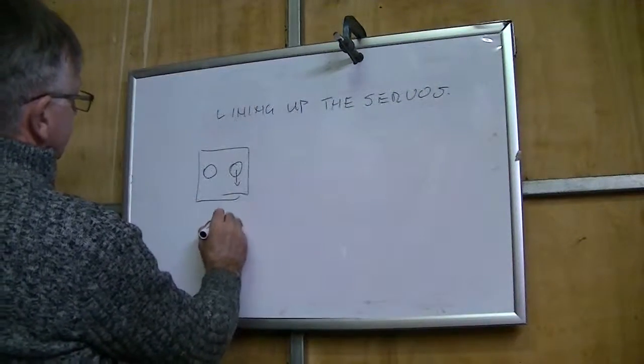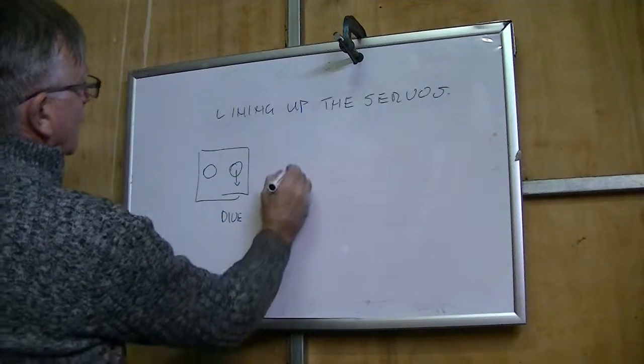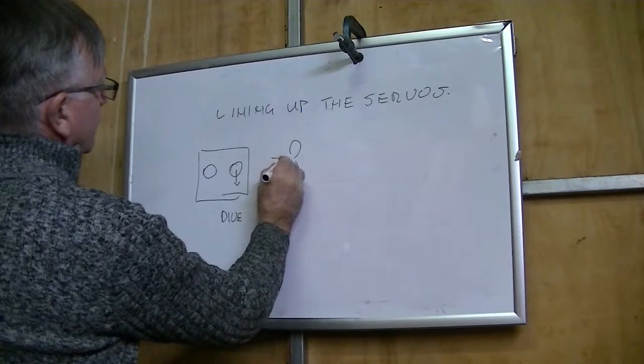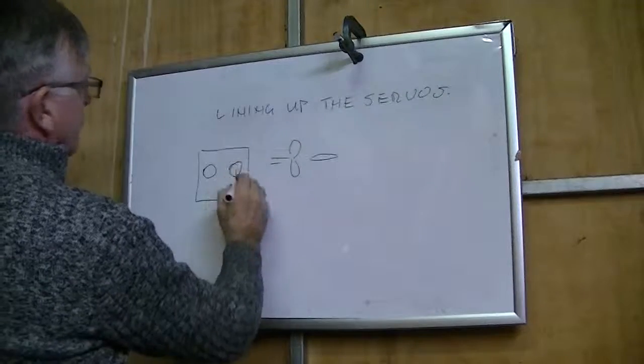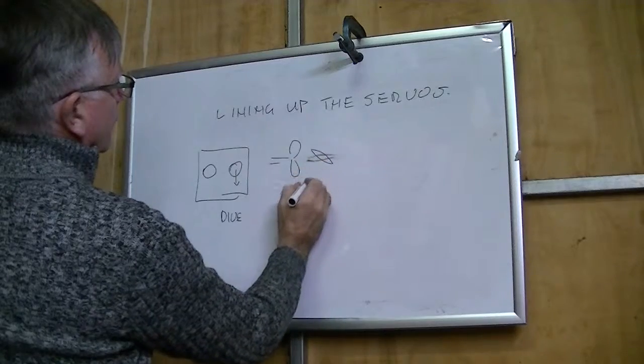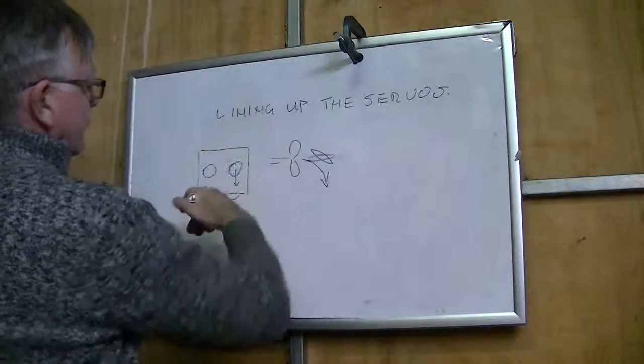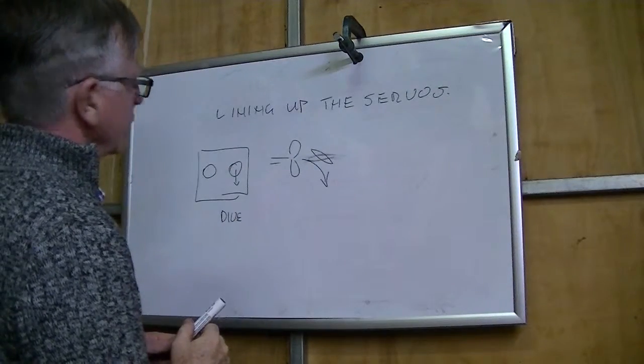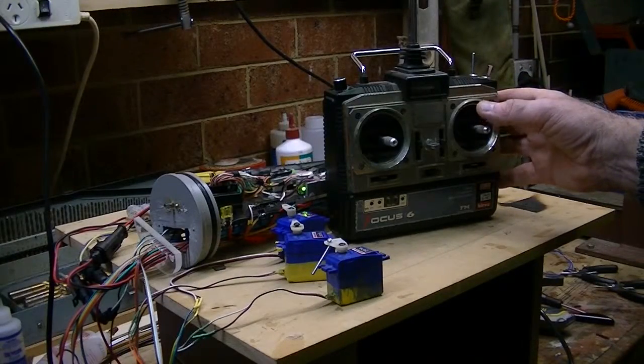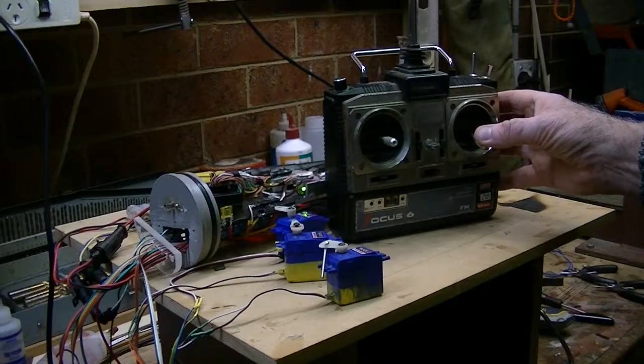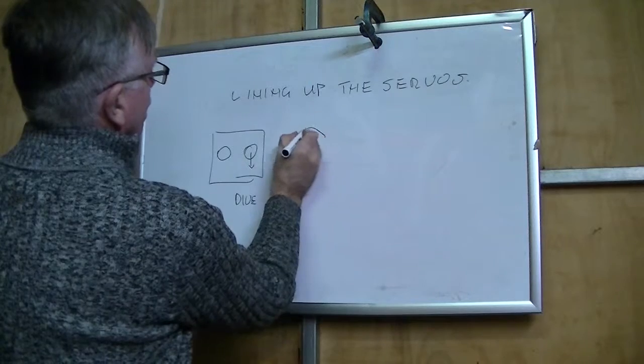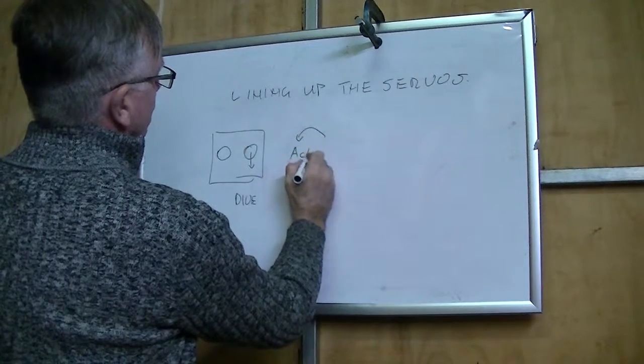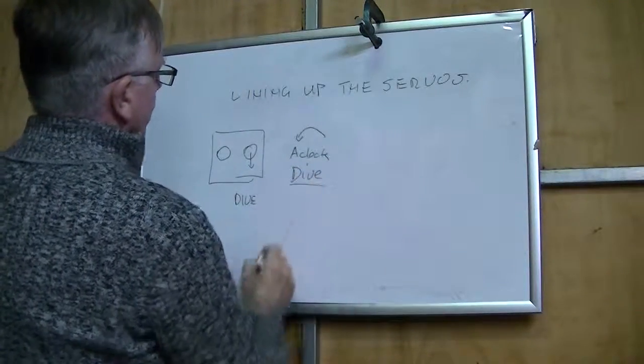But now we have to line the servos up. When I pull that particular arm on the radio down I want it to dive, which means that I want the stern hydroplane to go into this mode. The water will kick down, push the stern up and the bow goes down. When I push this down you can see that it's turning anti-clockwise. So dive is anti-clockwise.